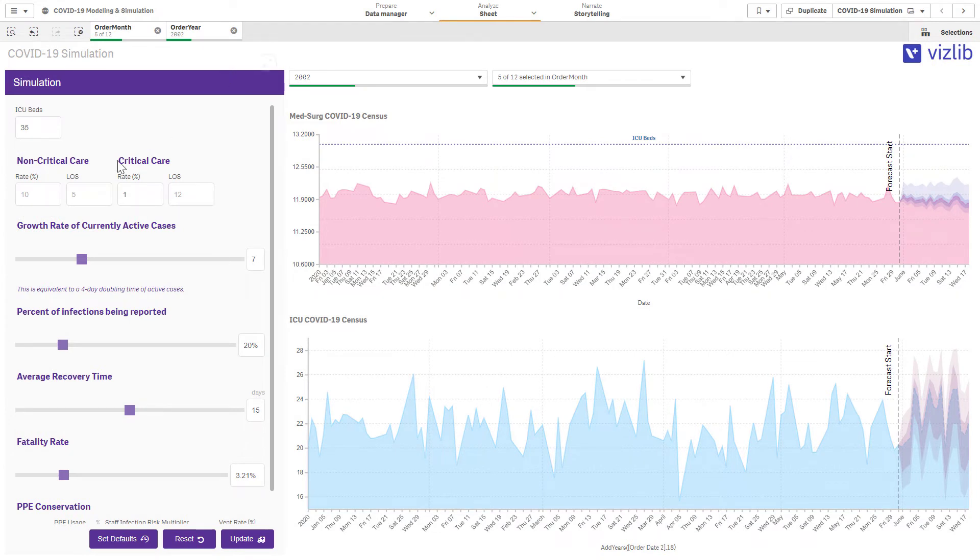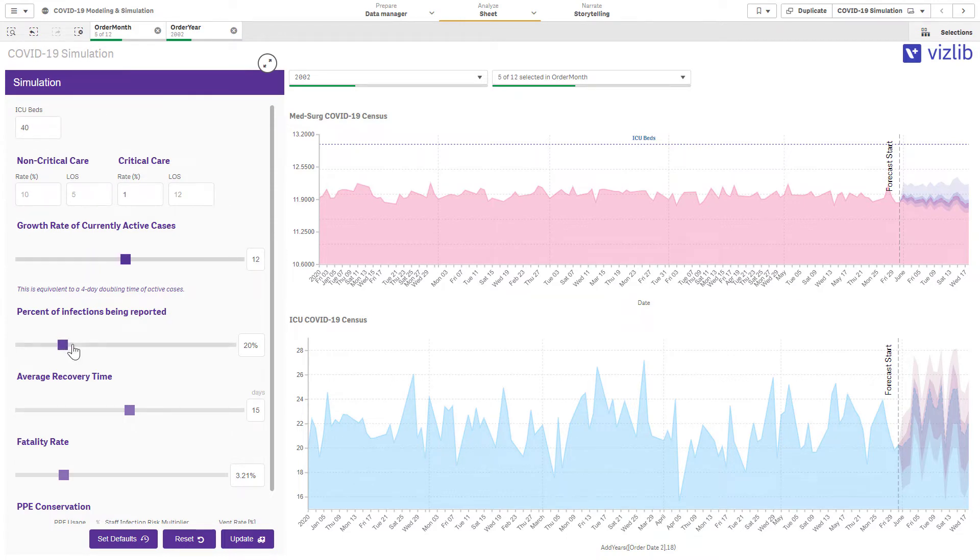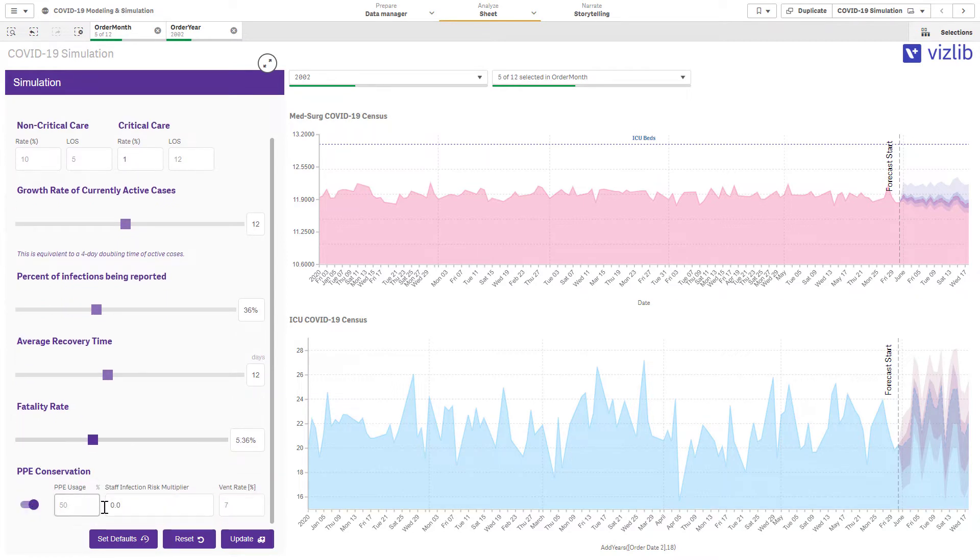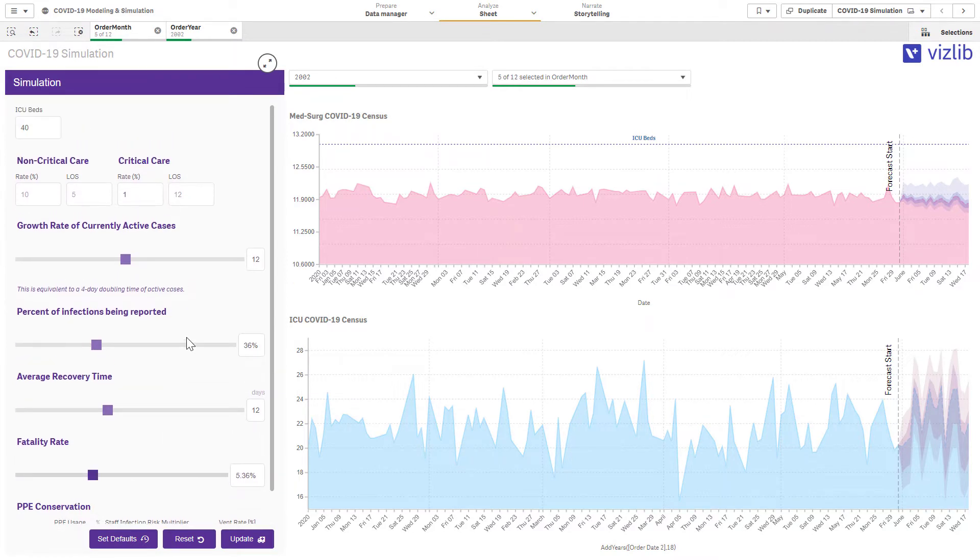I can run complex simulations, giving me the ability to change the number of variables. I can change these settings to give me a more accurate prediction of what is going on in my organization, in this case to run a simulation for COVID beds.